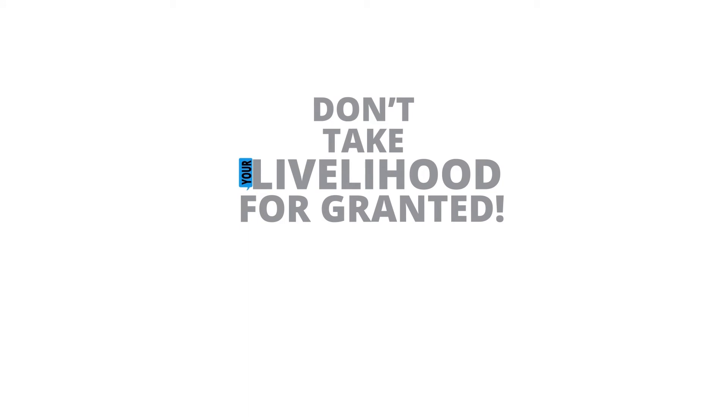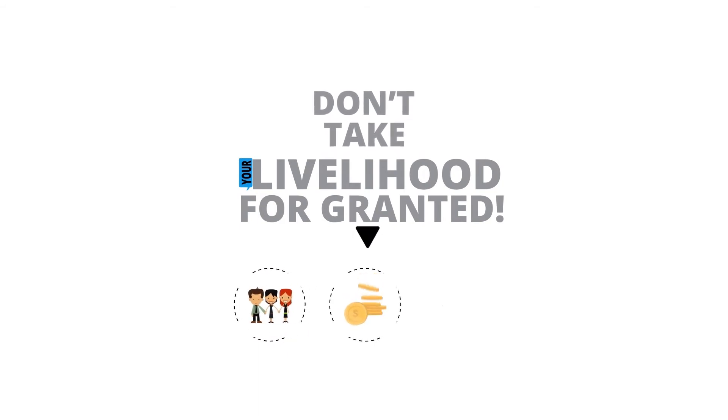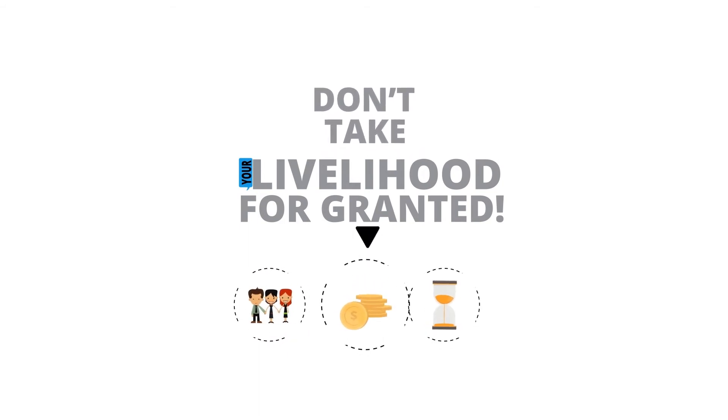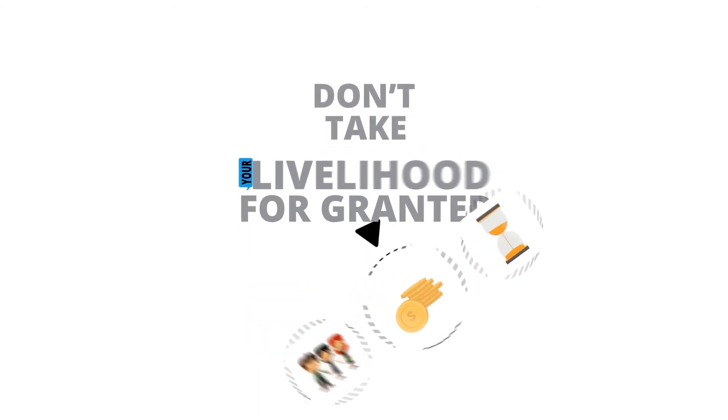Don't take your livelihood for granted. You can recover from any kind of disaster, so long as you have the right preparations in place.